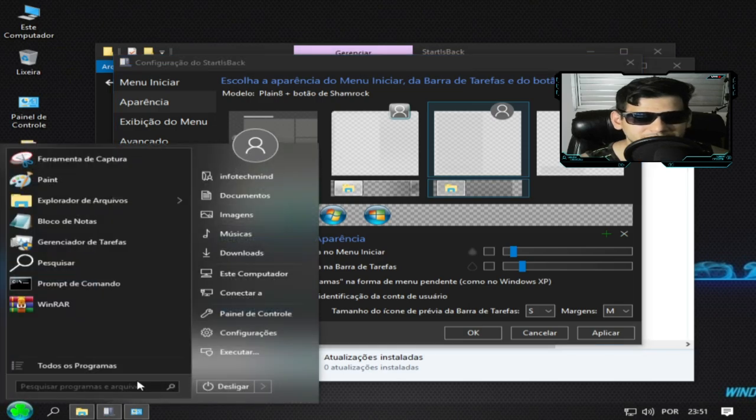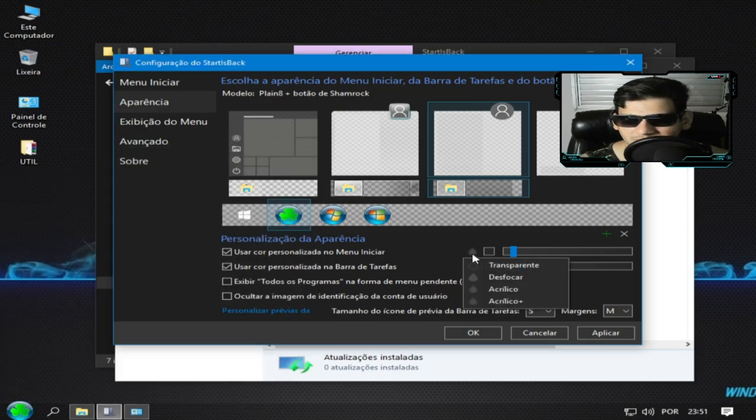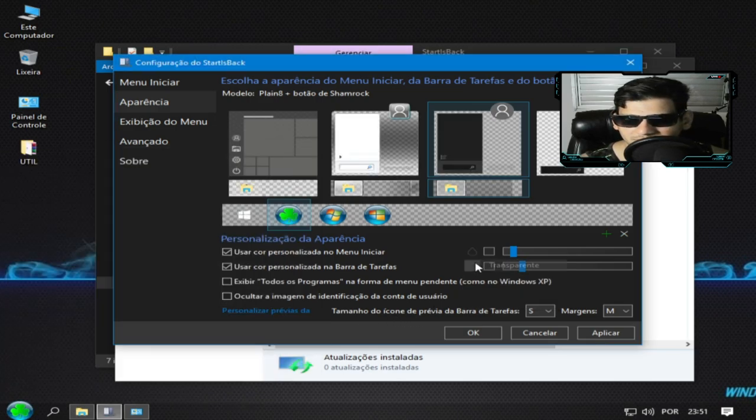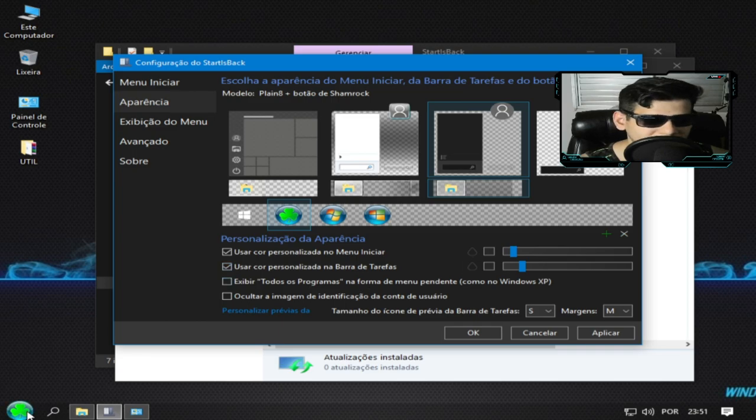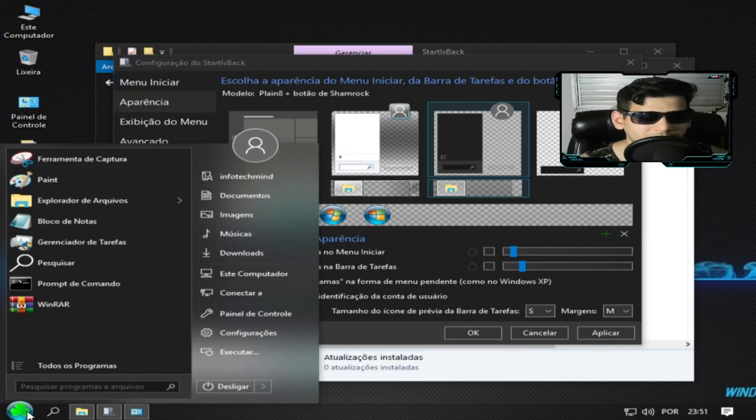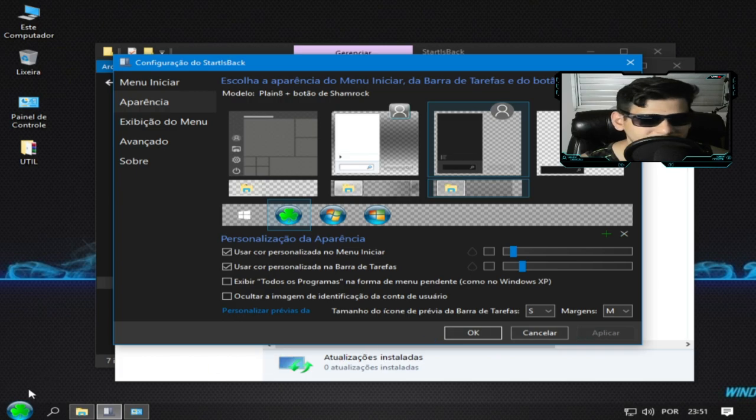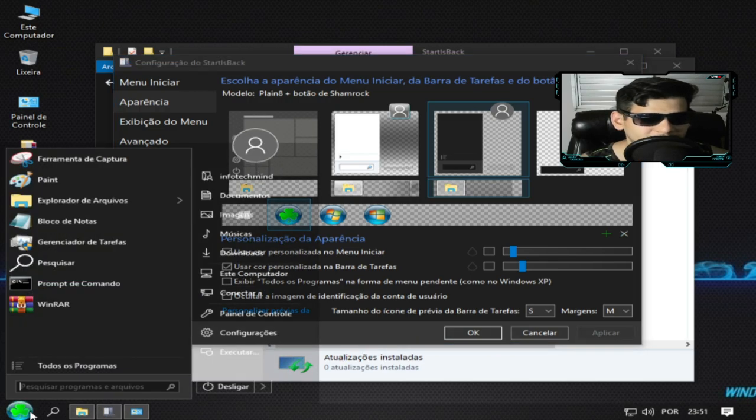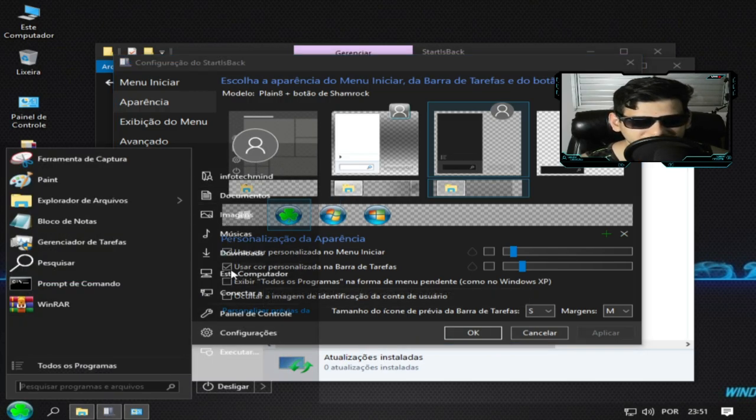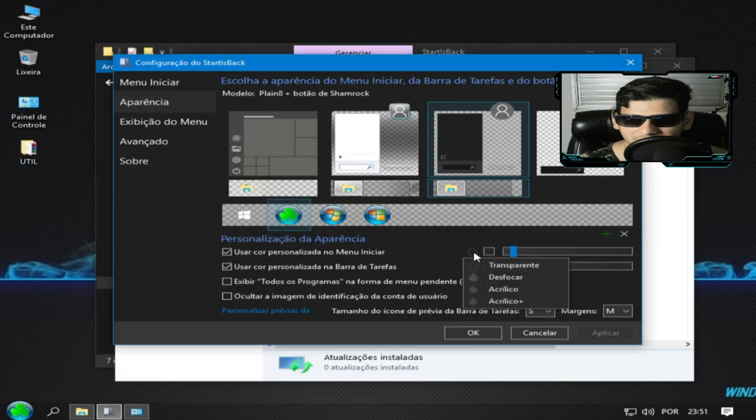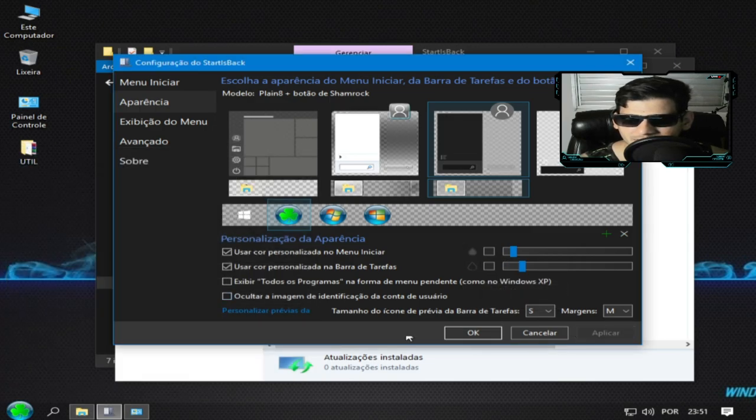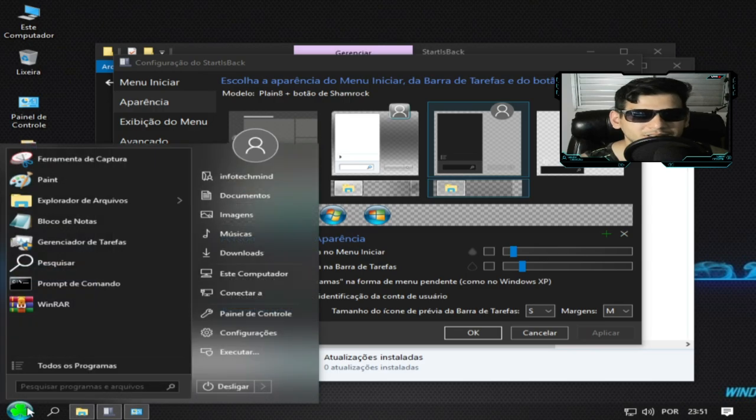Aí fica assim, ah no caso já tava transparente. Beleza. Assim tem que aplicar, por isso que eu tô aqui olhando. Tá vendo agora, a verdade deu diferença. Entendeu, porque tem que vir aqui aplicar. Então eu vou colocar aqui acrílico, aplica. Entendeu, aí fica assim acrílico.